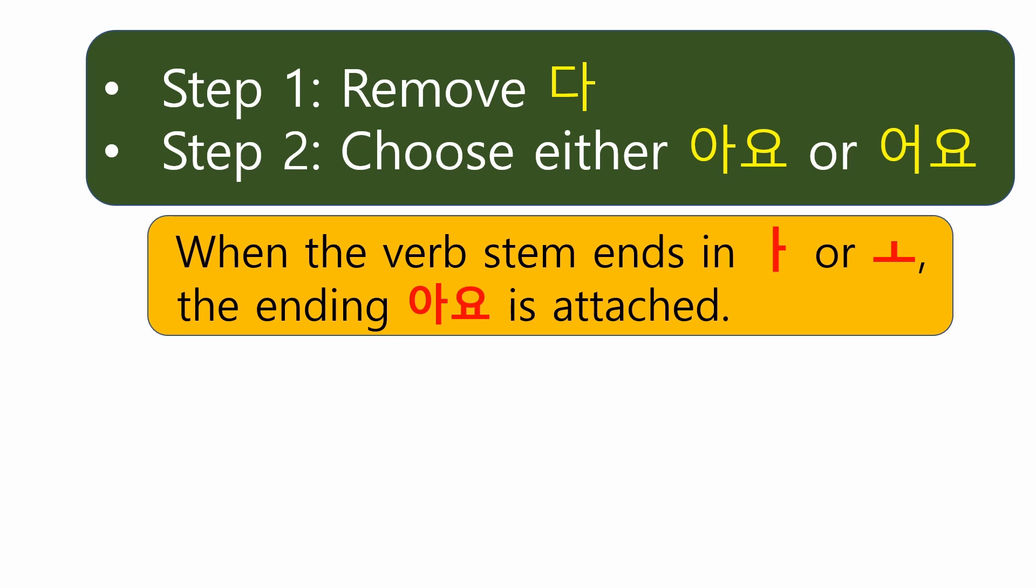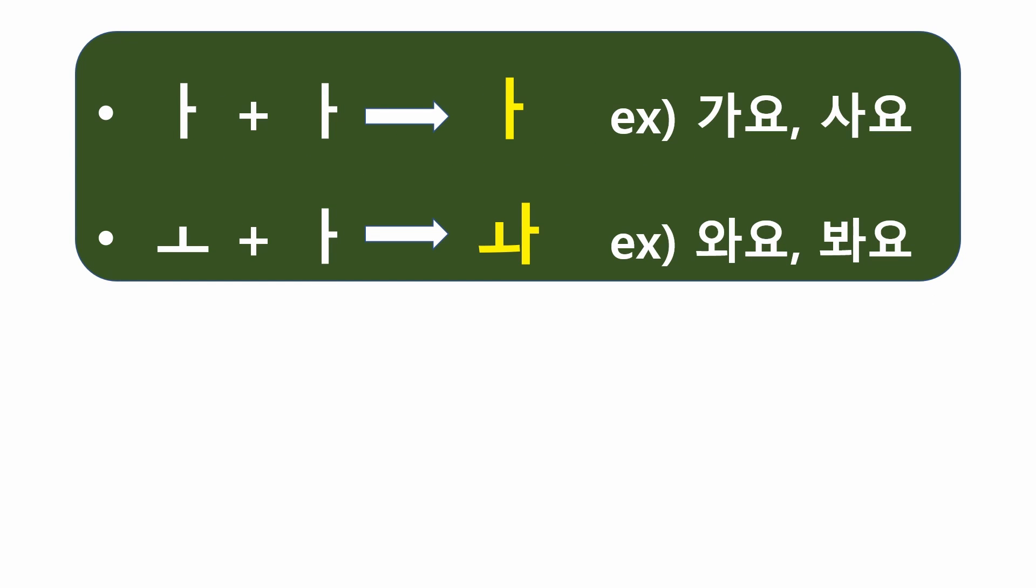Let's summarize the process to make the present tense of verbs. First step, remove 다. Second step, choose either 아요 or 어요. When the verb stem ends in 아 or 오, the ending 아요 is attached. And also, remember how to create the variants. When the last vowel 아 in the verb stem meets the ending 아요 without a final consonant, 아 of 아요 is deleted. When the last vowel 오 in the verb stem meets the ending 아요, they are combined into a diphthong 와.